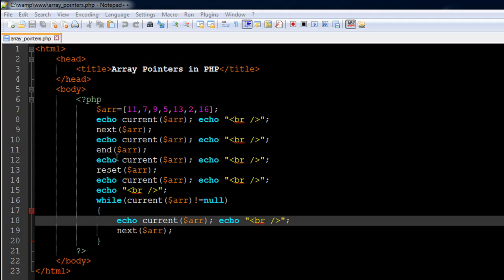On line 11 I have used another array function called 'end'. What this function does is it takes the array pointer to the last element in the array — in this case that's 16 — so it moves it from 7 to 16. I've used the current function again to check the value it's currently pointing to, and that's going to be 16, displayed on screen via the echo statement.